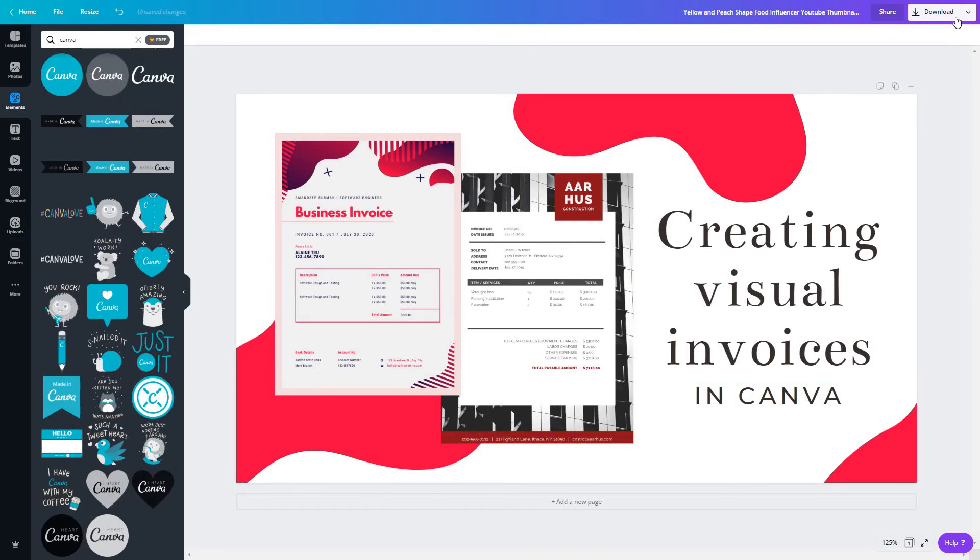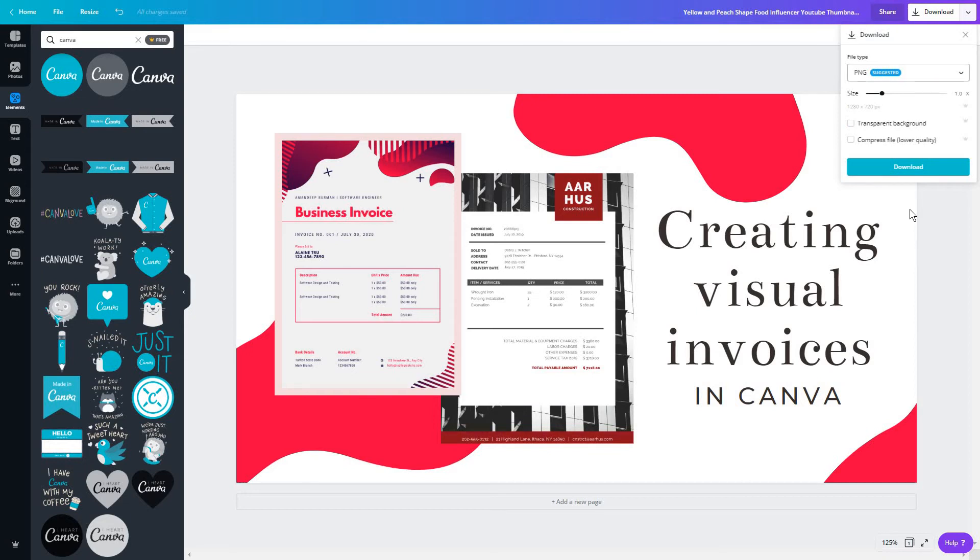And honestly, this is your thumbnail. All you have to do is download it as a PNG file and that is it, you can use it. Now if you like this video, which honestly is not much of a big deal, it's very simple to use.